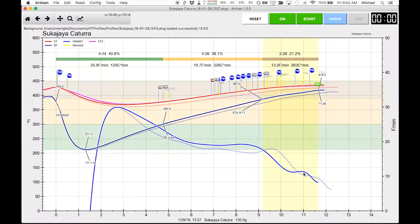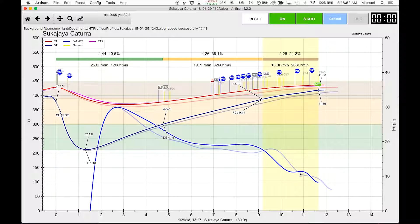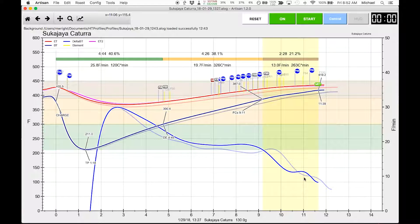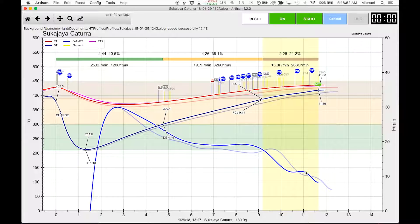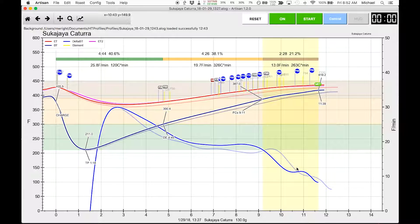You can see a second flick here. This is the second exothermic flash. This one is a little bit more pronounced than the previous roast. It has a sharper rise here.